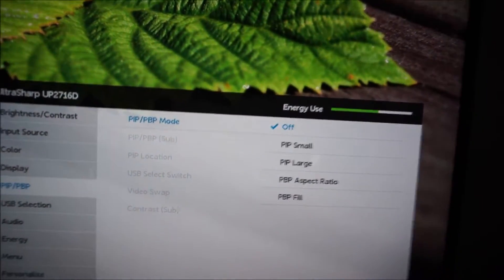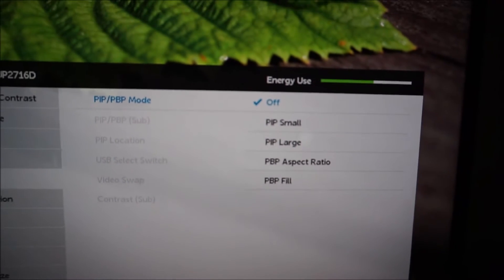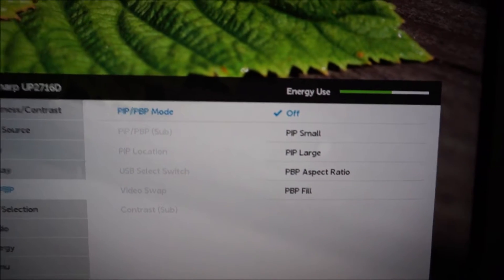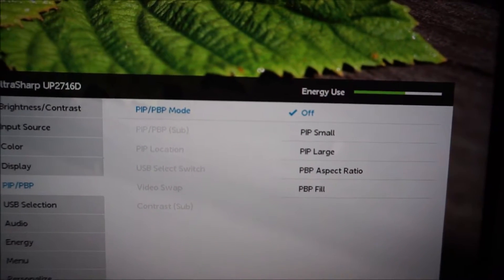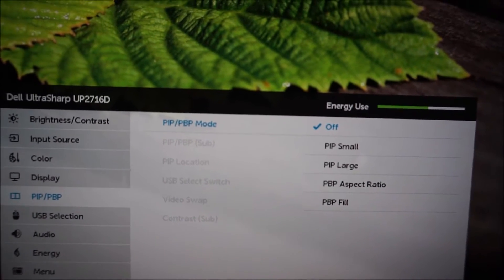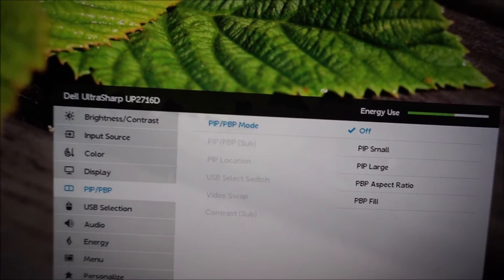And you can make that box larger by selecting PIP large. And there's also two picture-by-picture settings. One of them will maintain the aspect ratio of the source you're using, and the others will try and fill up the screen as much as possible.